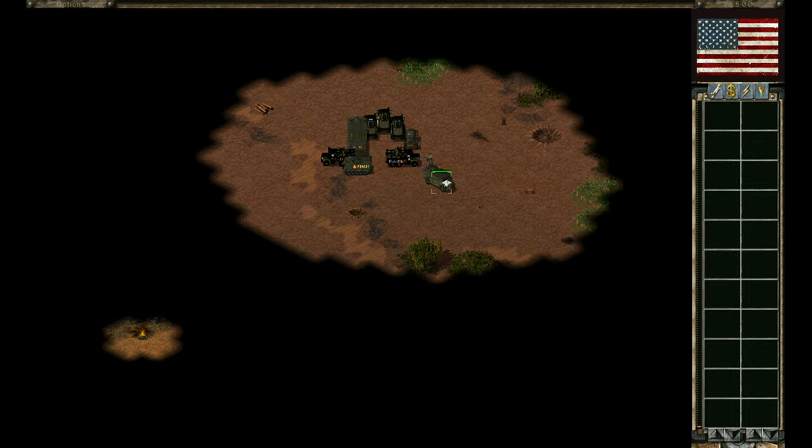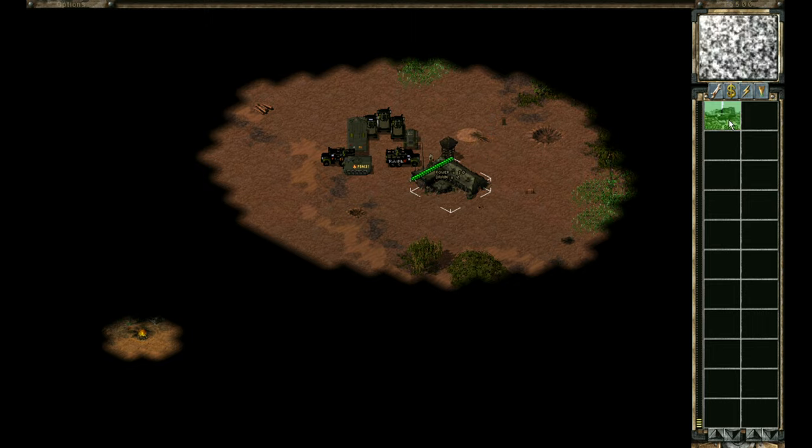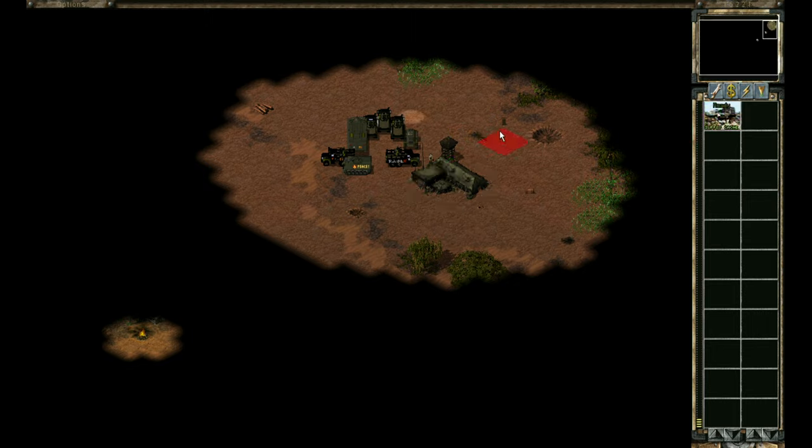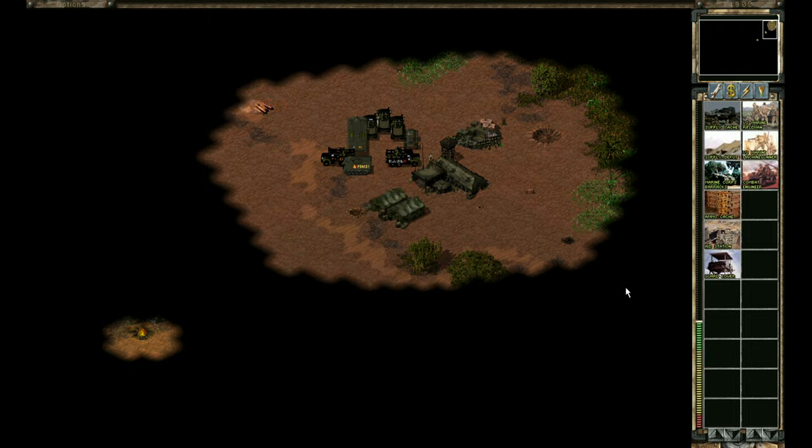Is it these guys? Divisional Command Post. Click on that, and you can start building things. So, all pretty straightforward. All very nicely done. Marine Corps Barracks. That's how you get your troops. Click on that. Okay. So, I can start building Marines.